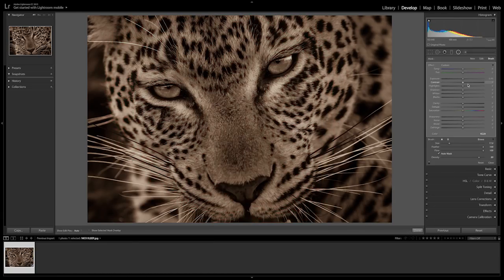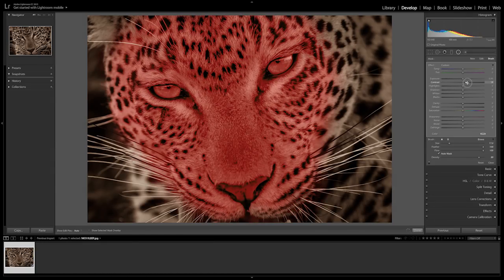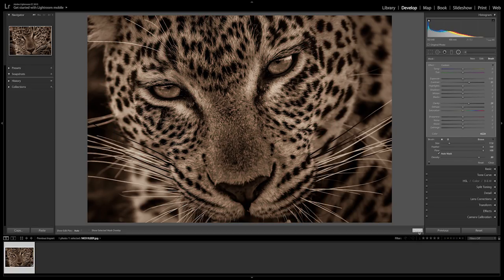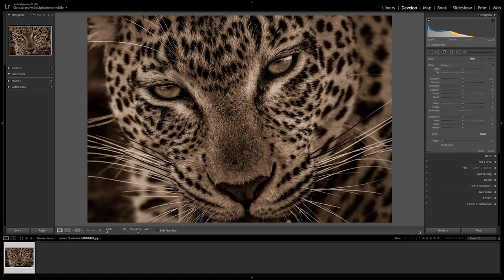For this shot I'm going to add plus 30 clarity and plus 30 contrast. Once I'm finished with my brush I can select done.